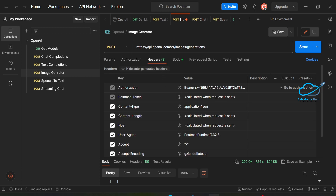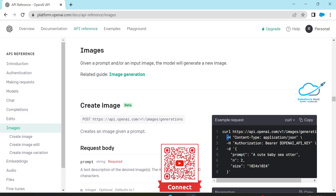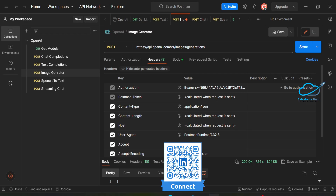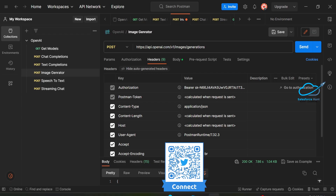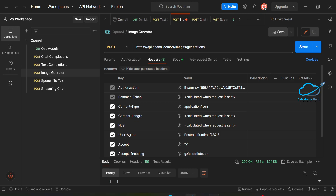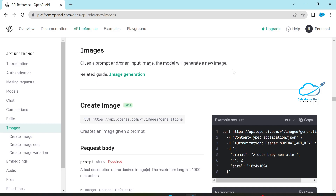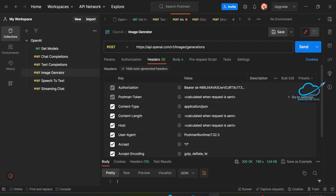Under the Headers section, you have to pass the Authorization header. Based on the documentation, this is the header — Authorization — and this is the body. In Postman you can see Authorization Bearer and your secret key, which is your OpenAI API key. You can find this key inside your account under Personal > View API Keys. You can generate a new one or use an existing one.